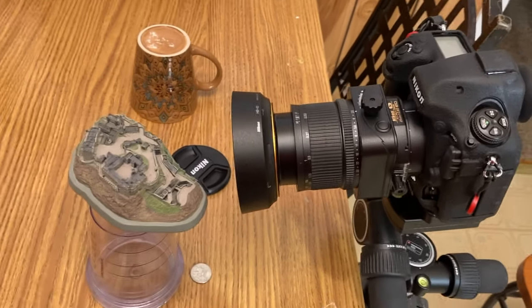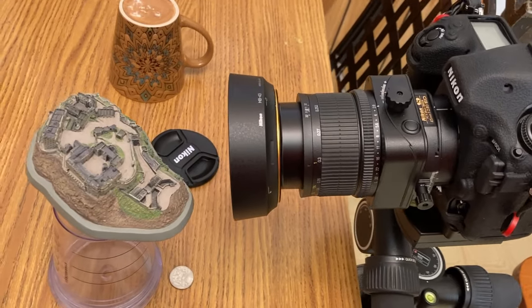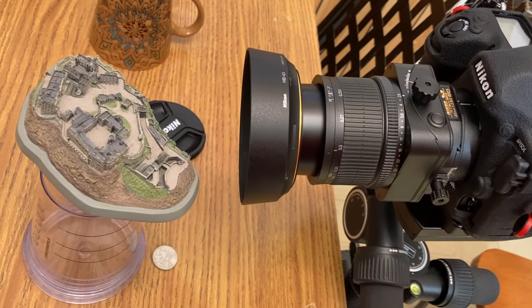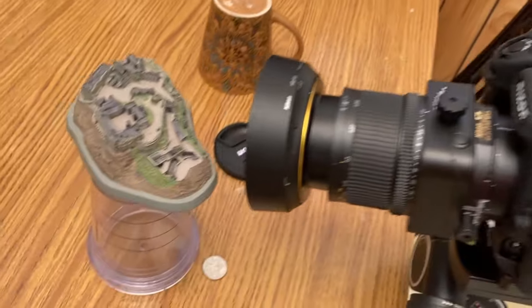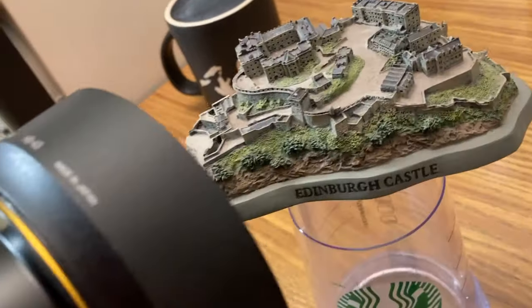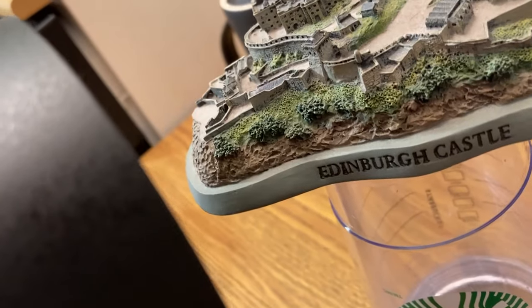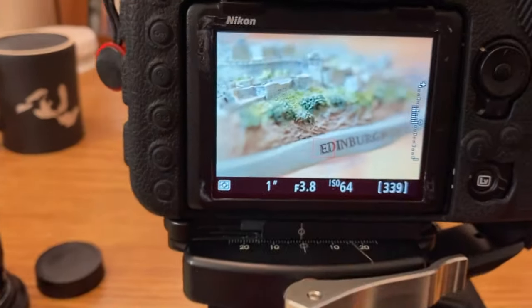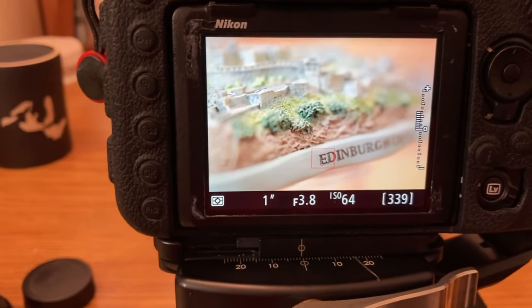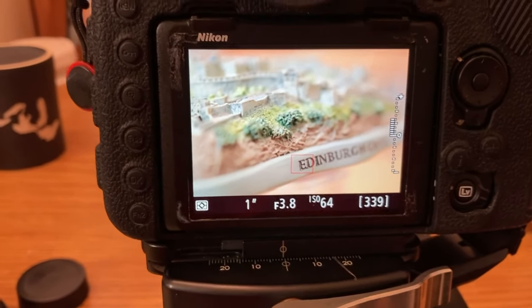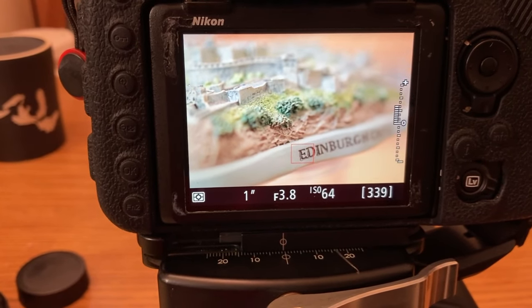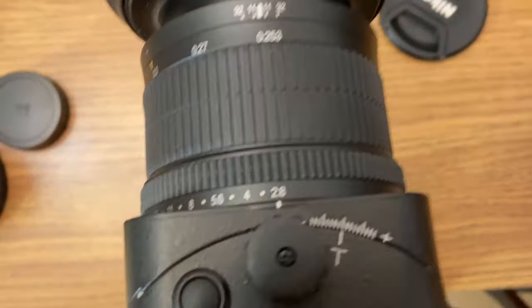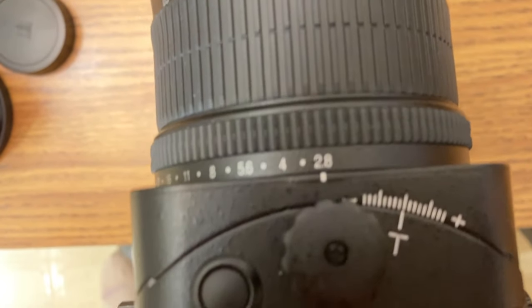So this is the Nikon 45 perspective control macro lens. And we're gonna shoot it at its minimum focusing distance, which is this one, to the letter E. You see E, the first letter. And we're gonna start from the maximum aperture and go all the way down. Now this is a highly, a very precise lens.